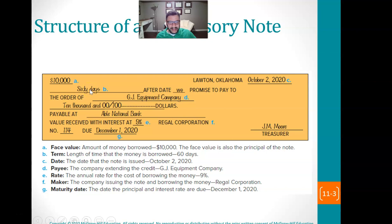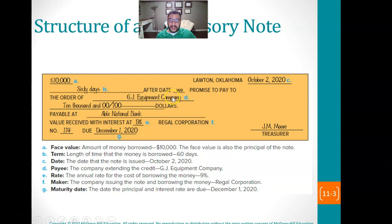So it looks just like a check if you look here. It talks about a lot of things: the face value of the note, the term of the note, the length of the time, pay to the order of. The payee is the person who is lending the money. So this company is lending the money, and then within 60 days they're going to be paid back. This is essentially that promise to pay.